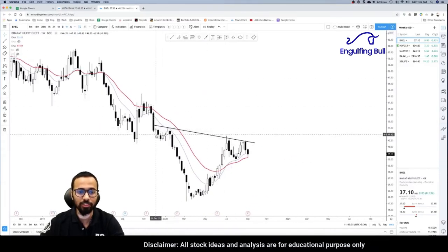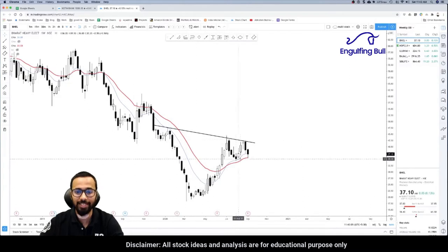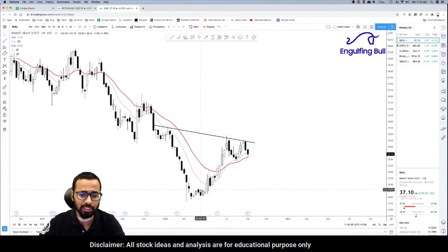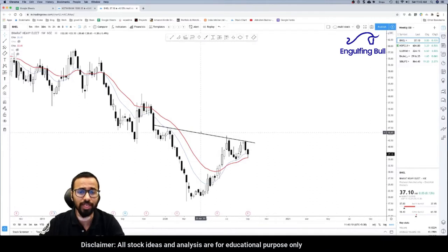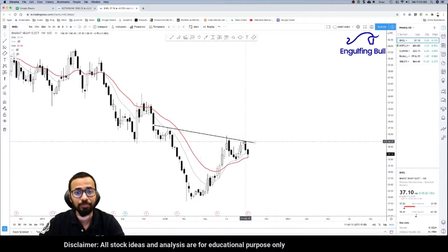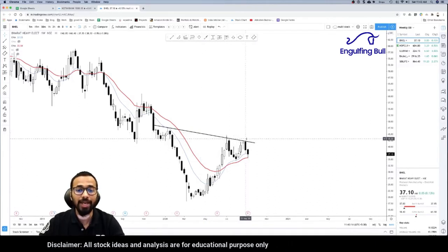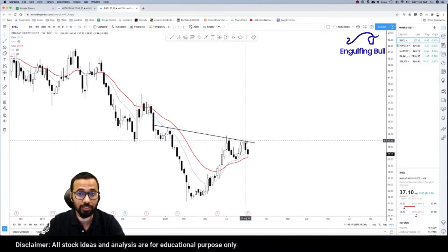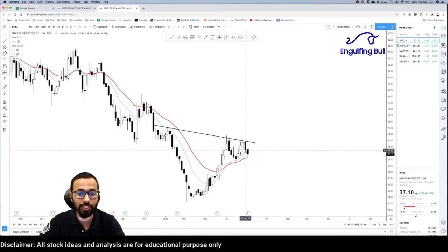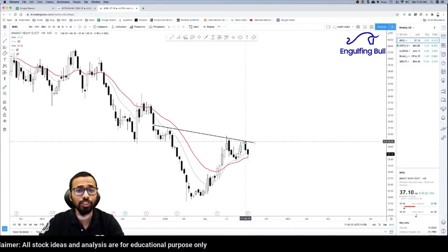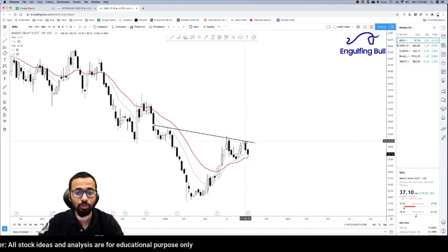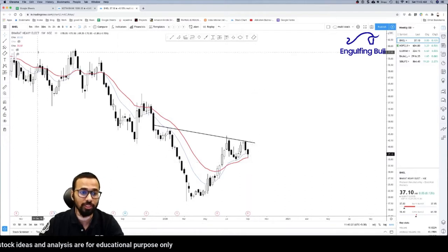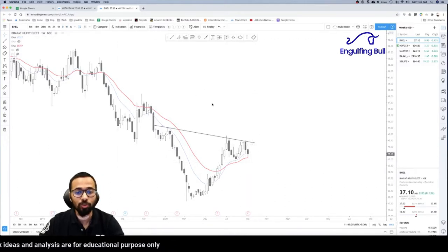Can you see a head and shoulder here? That's a shoulder, that's the head, and that's another shoulder. Generally, a head and shoulder — if it's broken on the upside, the target is the distance of the head from the neckline. However, a head and shoulder can be rejected as well, just like this one here. The week before we had a bearish engulfing pattern, which is a bearish rejection pattern. So the bulls were rejected here and the prices are supposed to fall further. Let's go on to the daily chart.